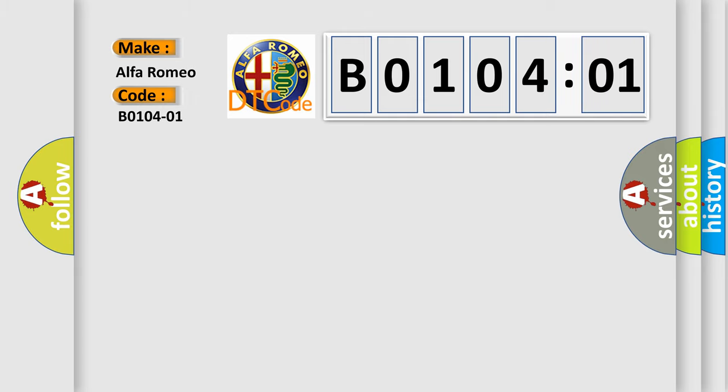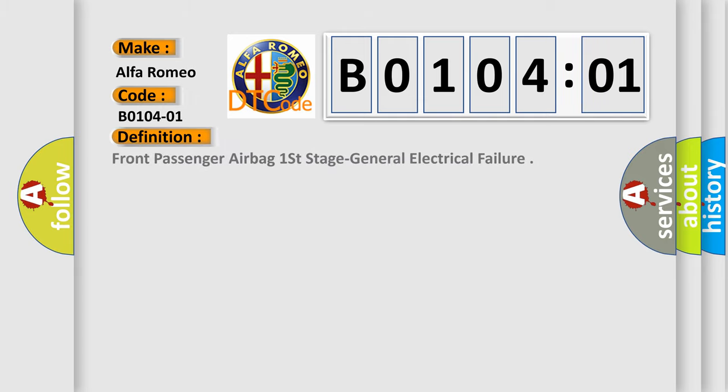The basic definition is: front passenger airbag first stage general electrical failure.